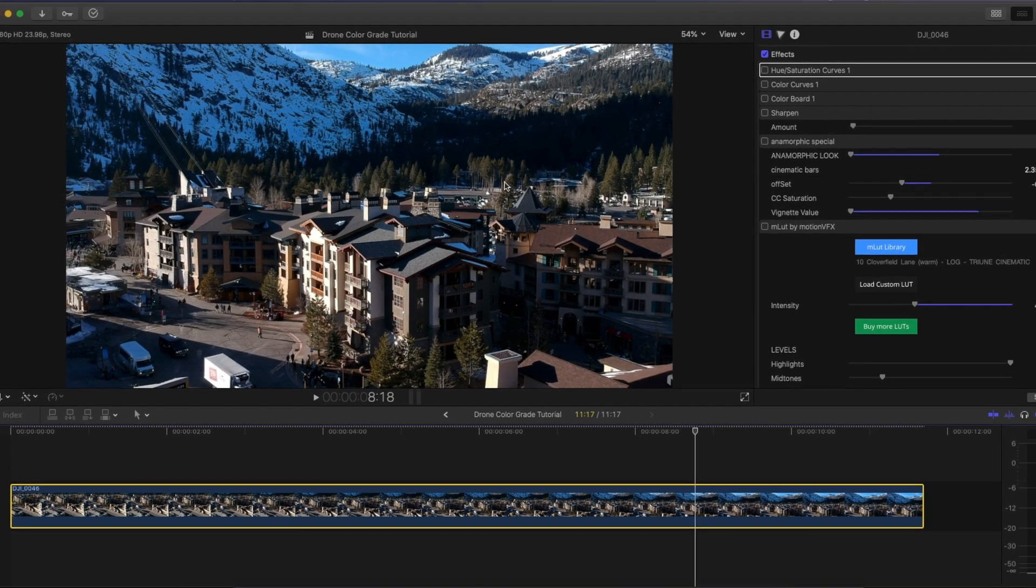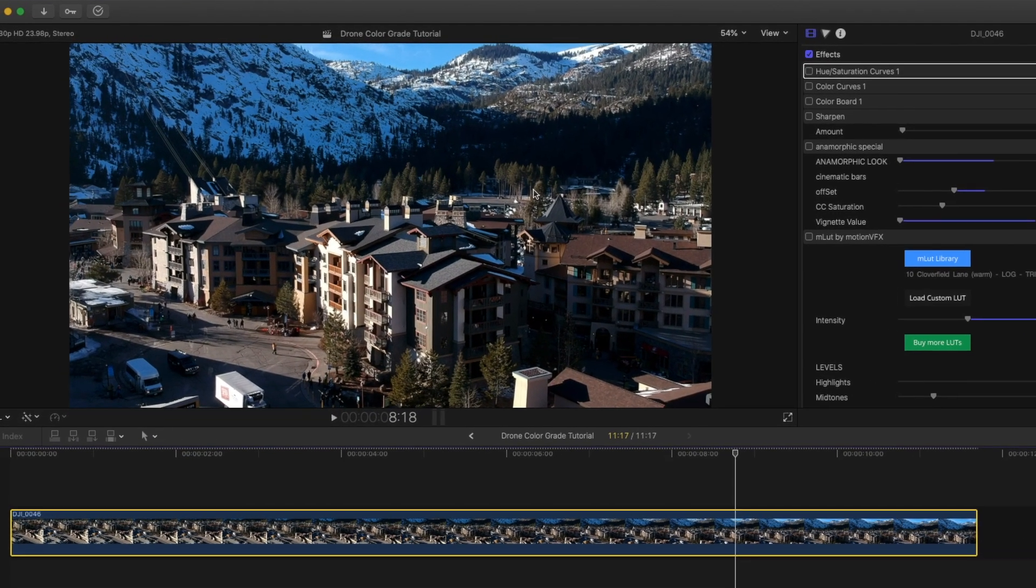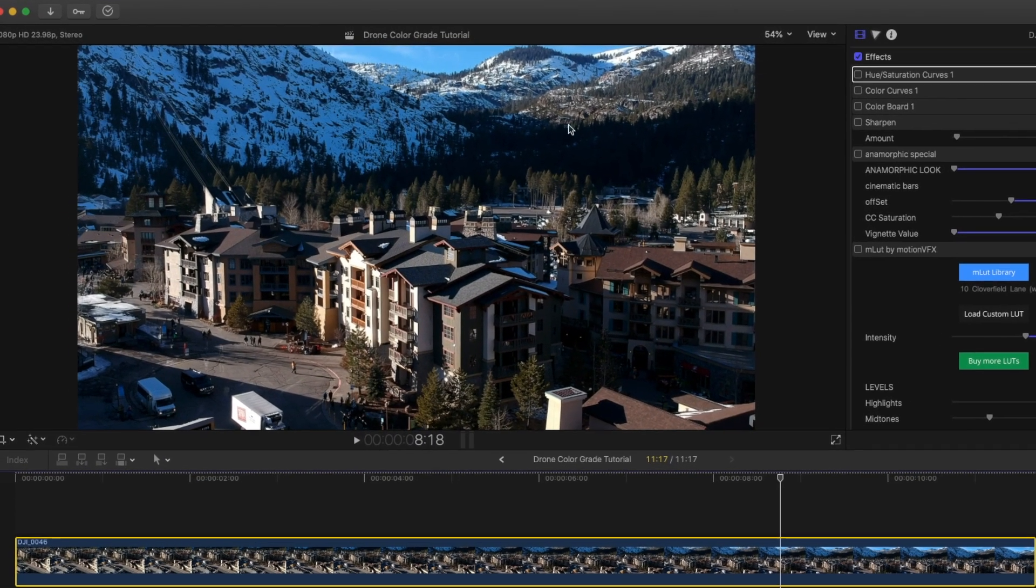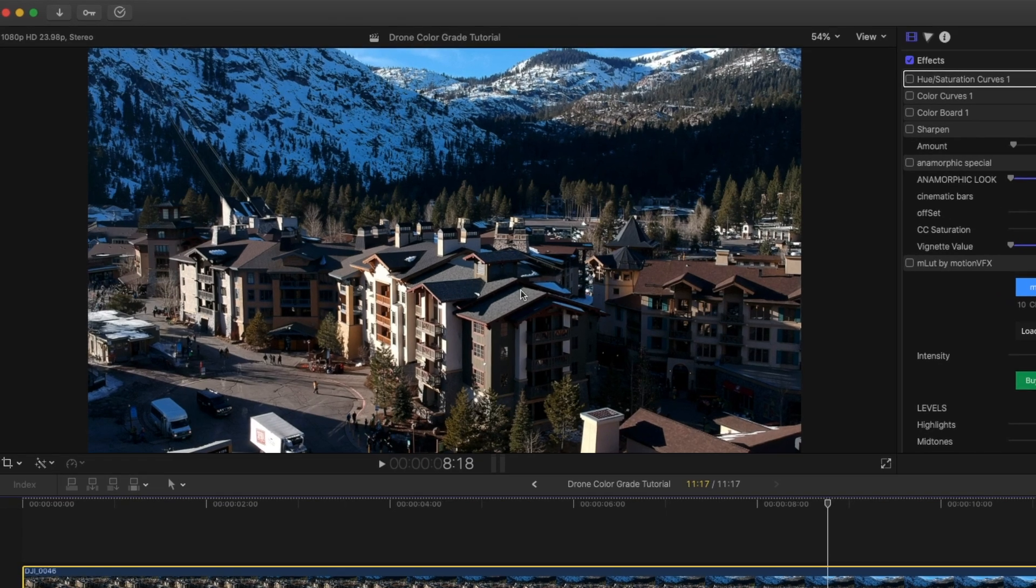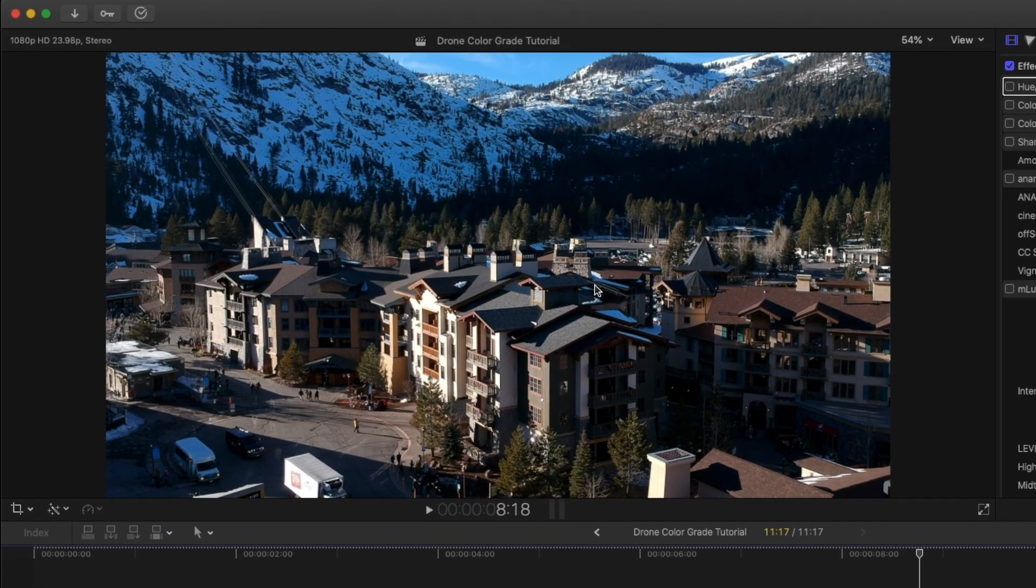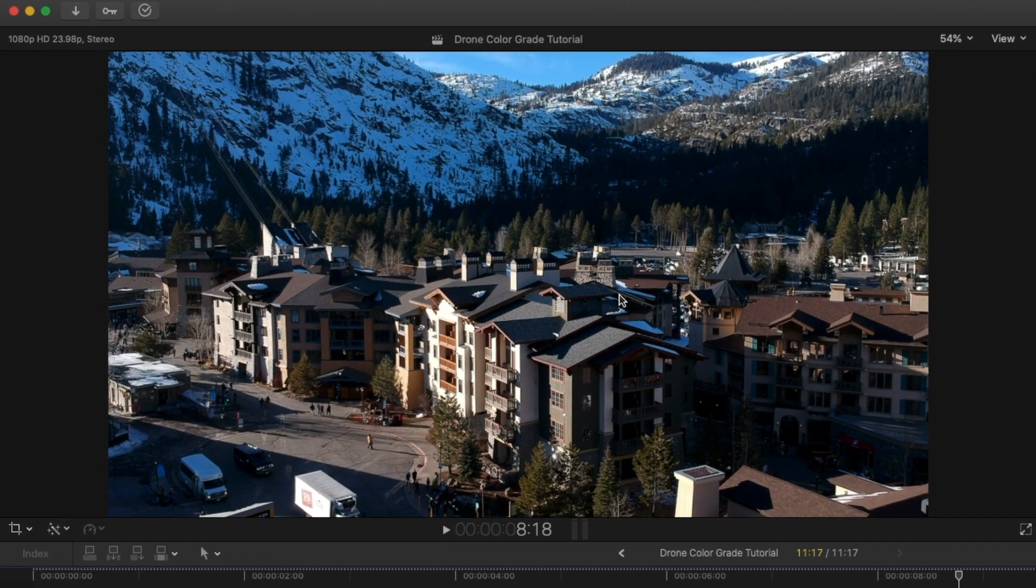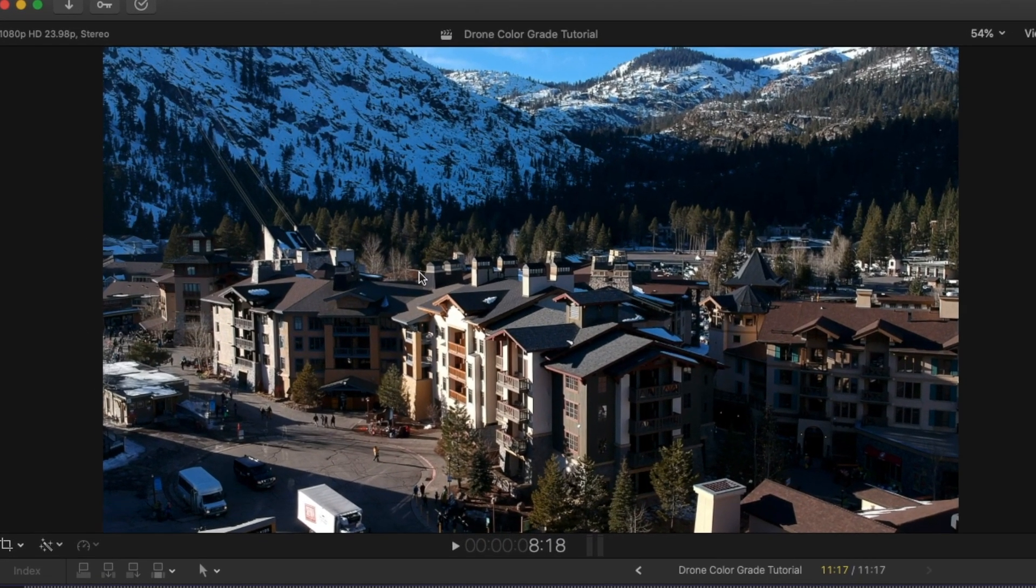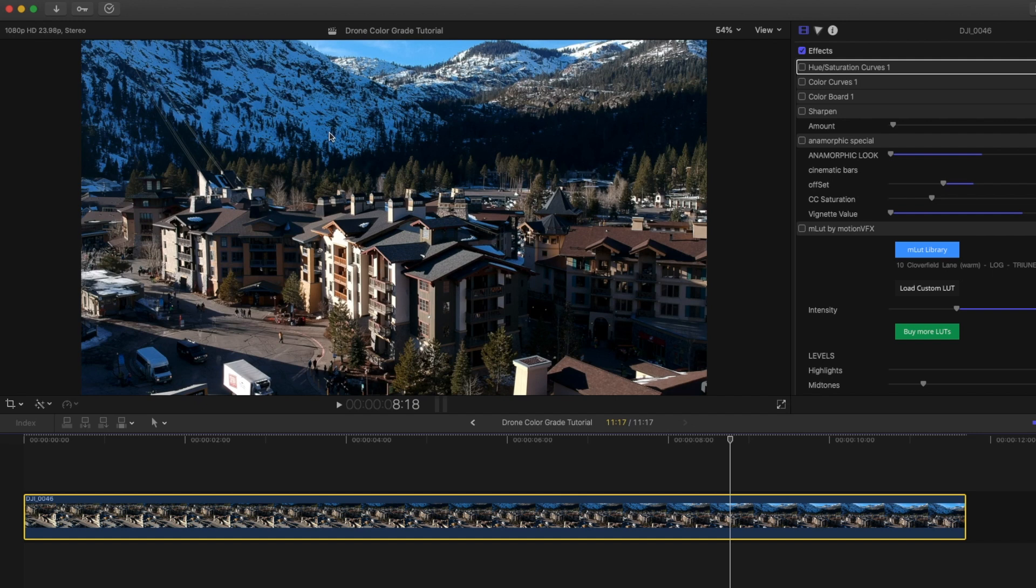The first thing you're going to notice with footage shot from cheaper drones is that the colors aren't exactly professional looking and they do look a little video-like. As you can see in the shot, all of the colors kind of look like they were shot on a phone or on a video camera, which isn't exactly ideal. It just looks a little bit video-like and not film-like.